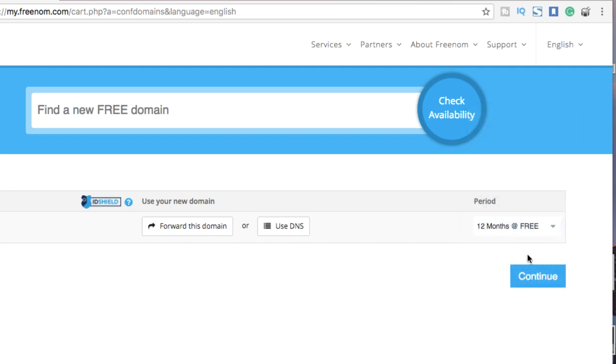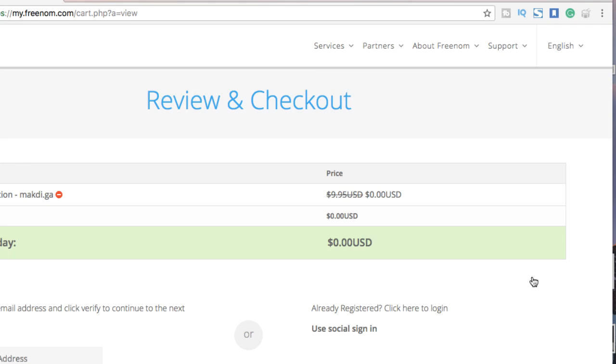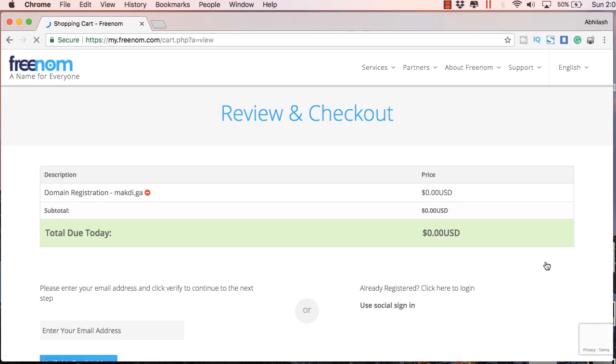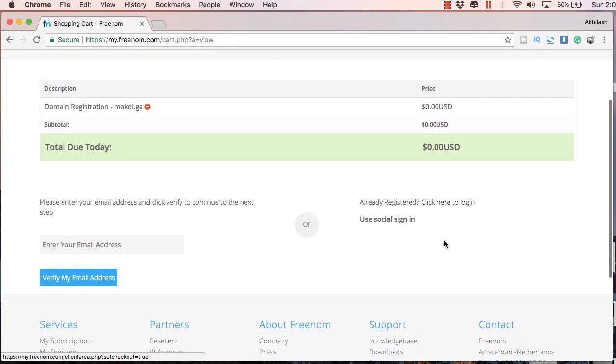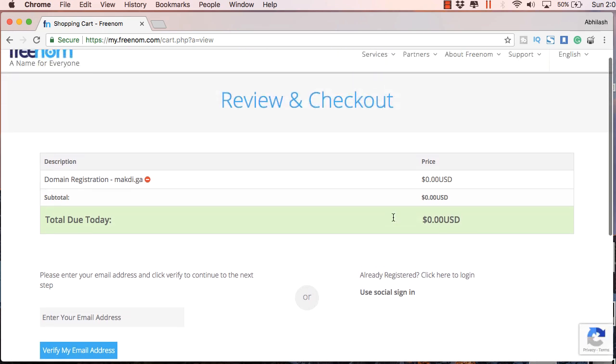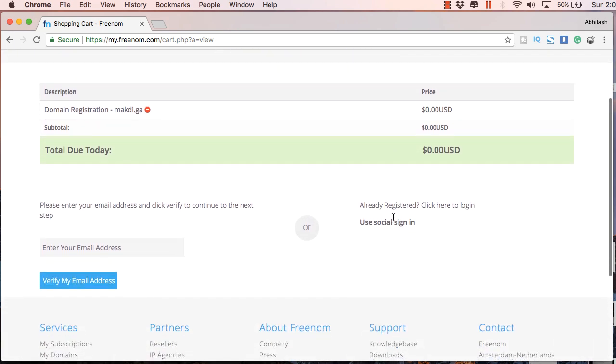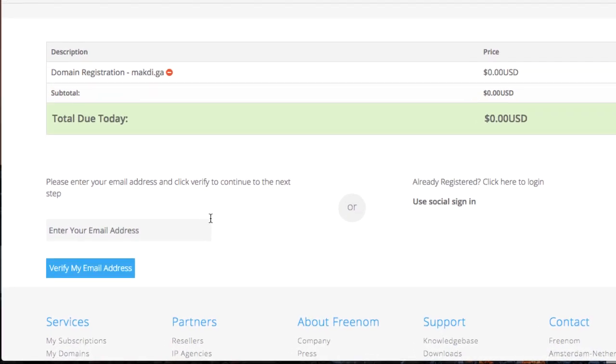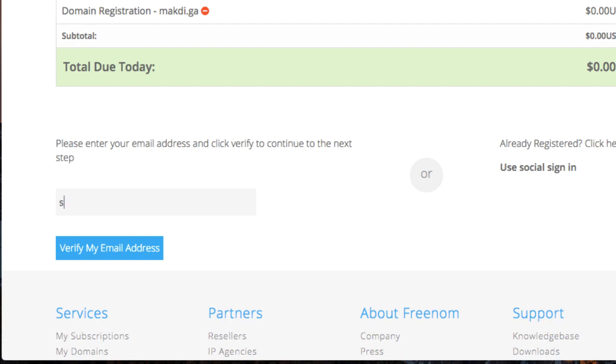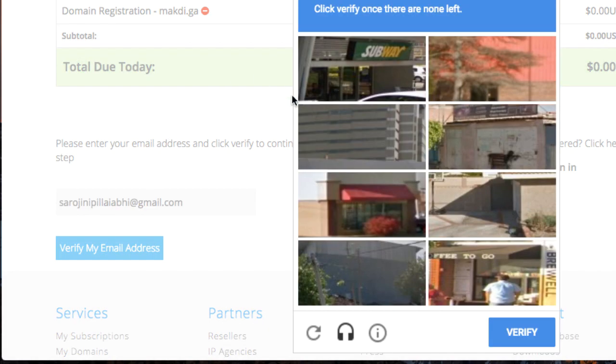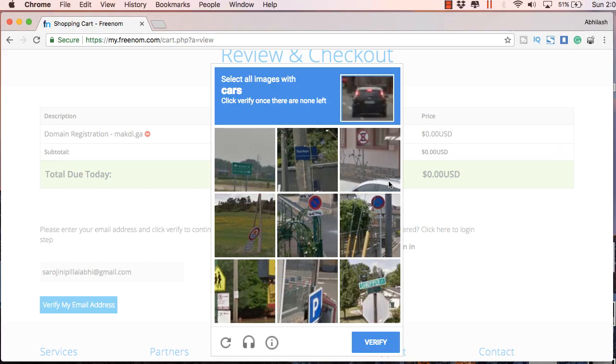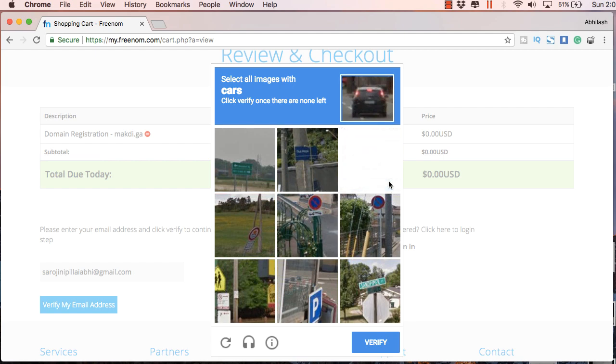So here you can select 12 months free hosting and click continue and here you will get an invoice of 0 US dollars. Now you just need to enter your email id here on the left side and I will be using one of my alternate email ids and you just click verify my email and you will have to click through this verification process.